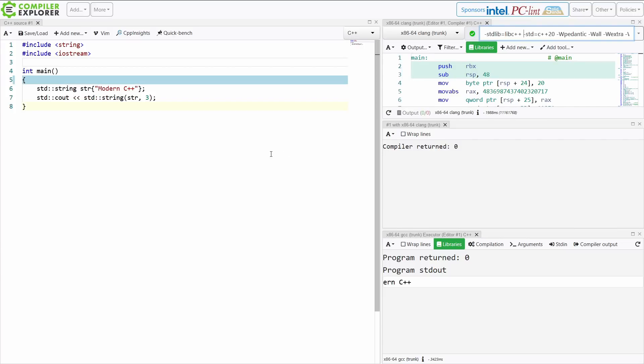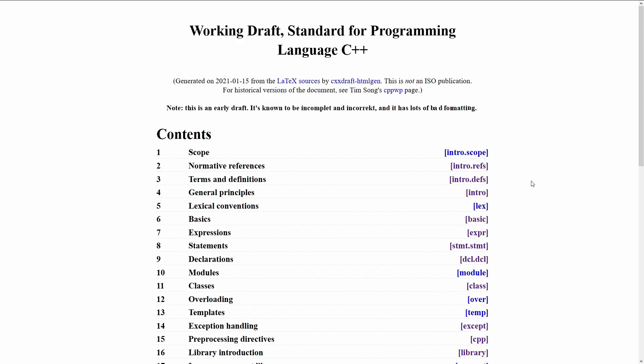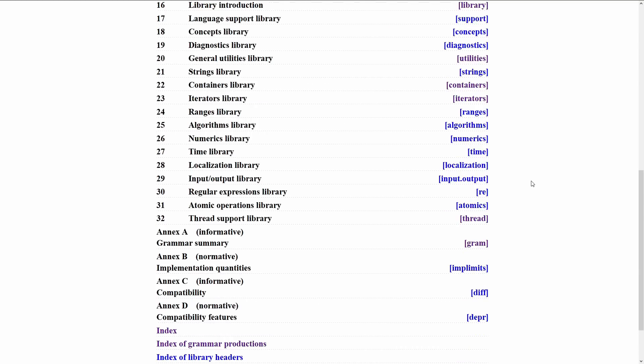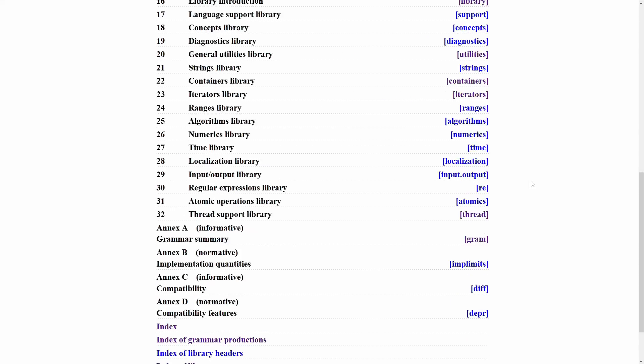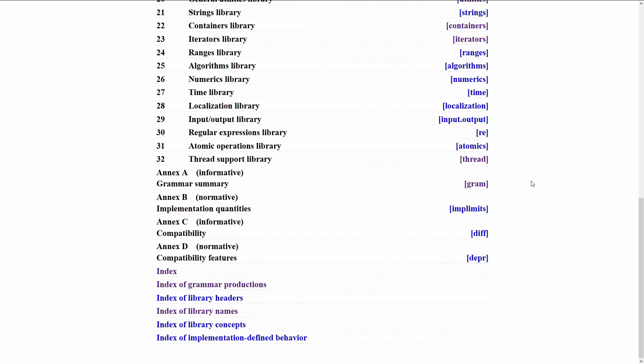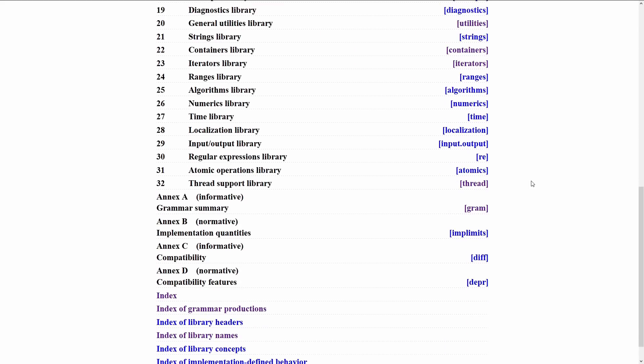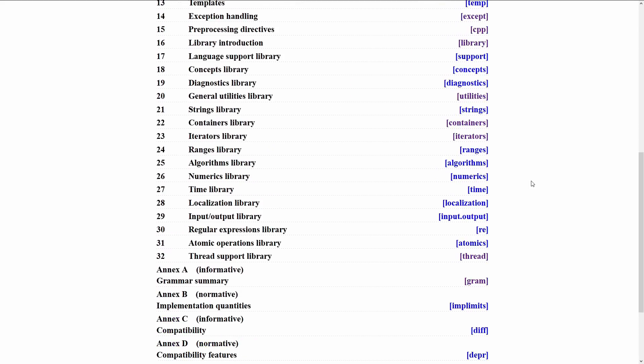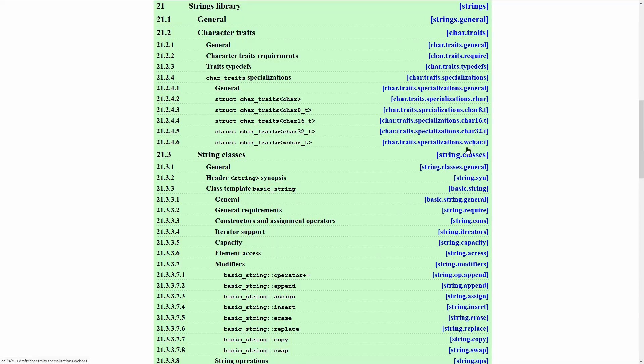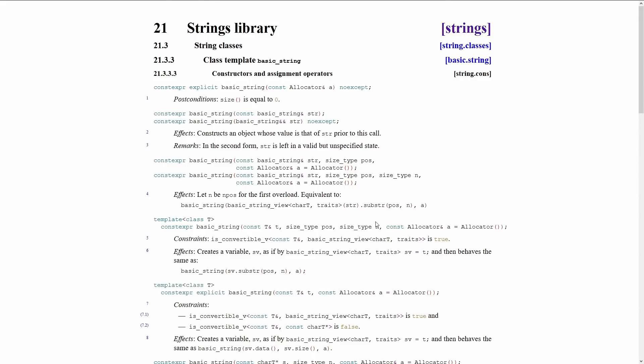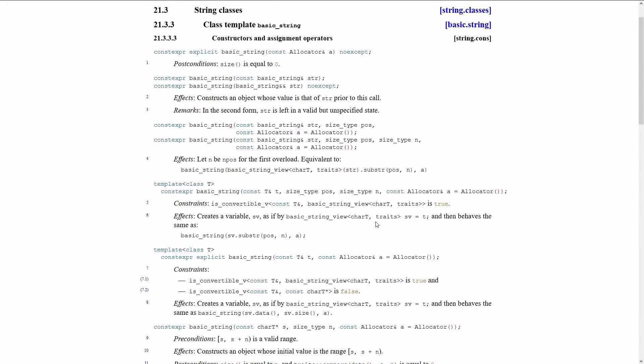So let's go ahead and go to the standard and see what we find. Now if you recall from my episode at the beginning of the year on how to get your copy of the C++20 standard, I'm using the eel.is website here because I figured this would be a quick and easy way to dig into this. I'm in string.cons.